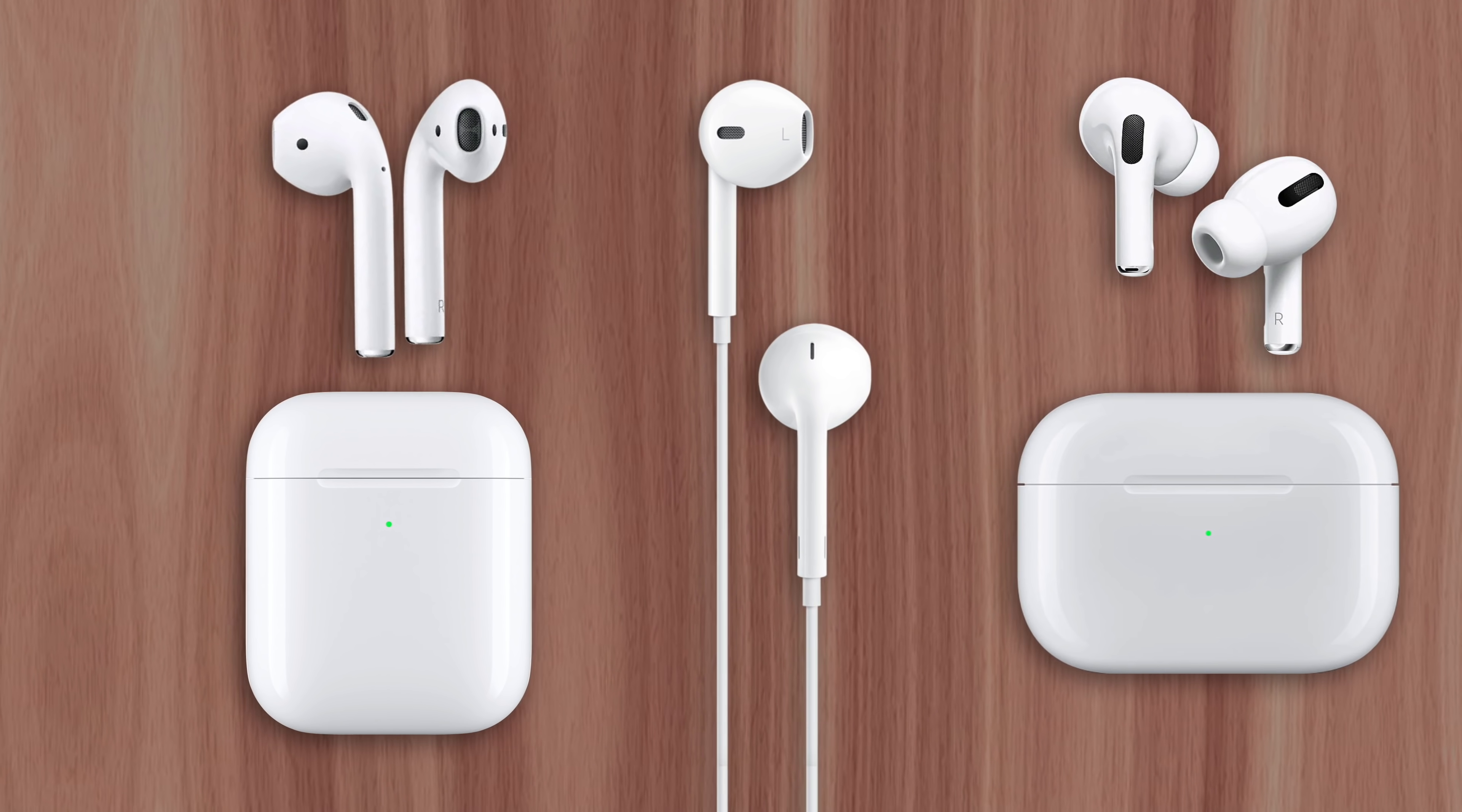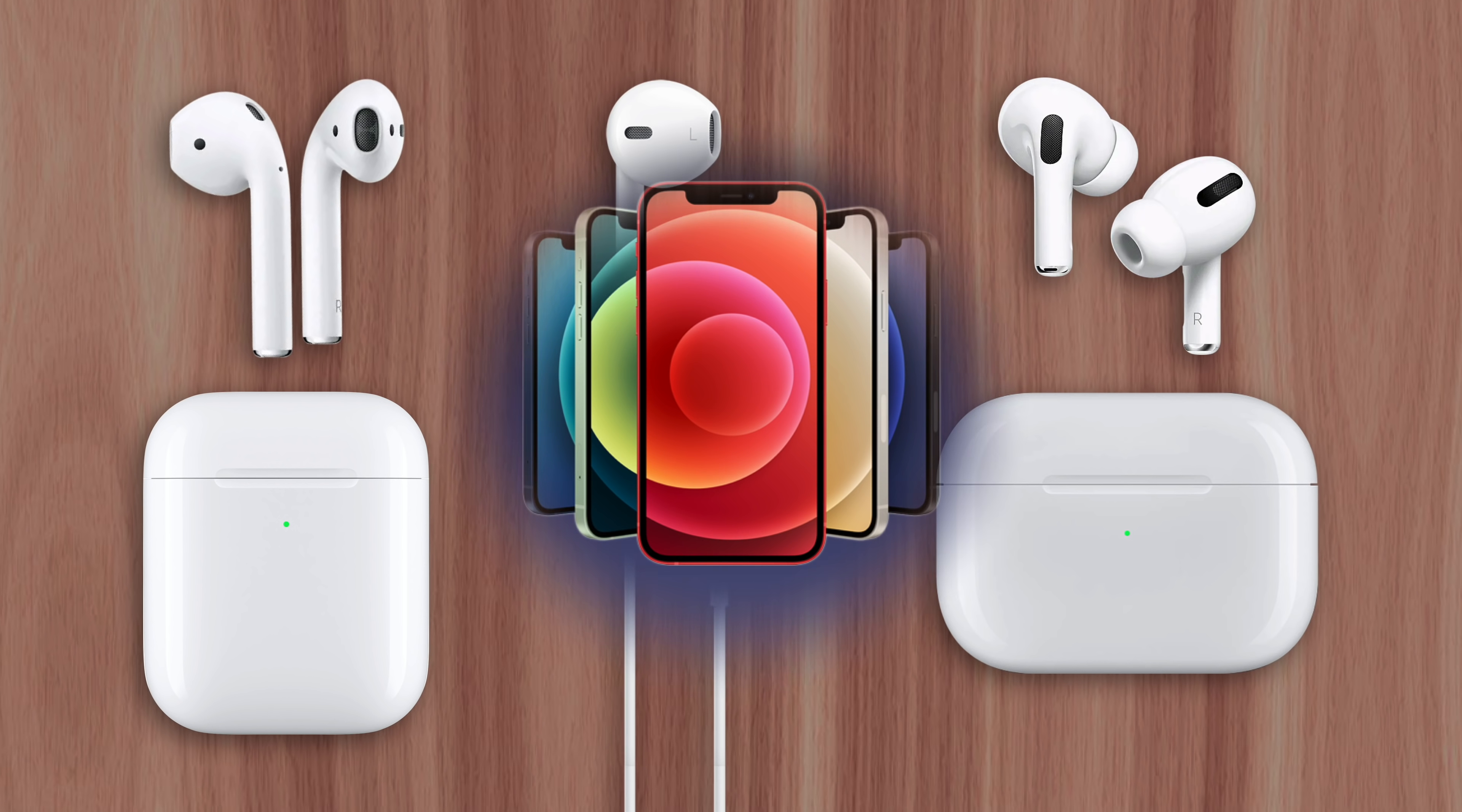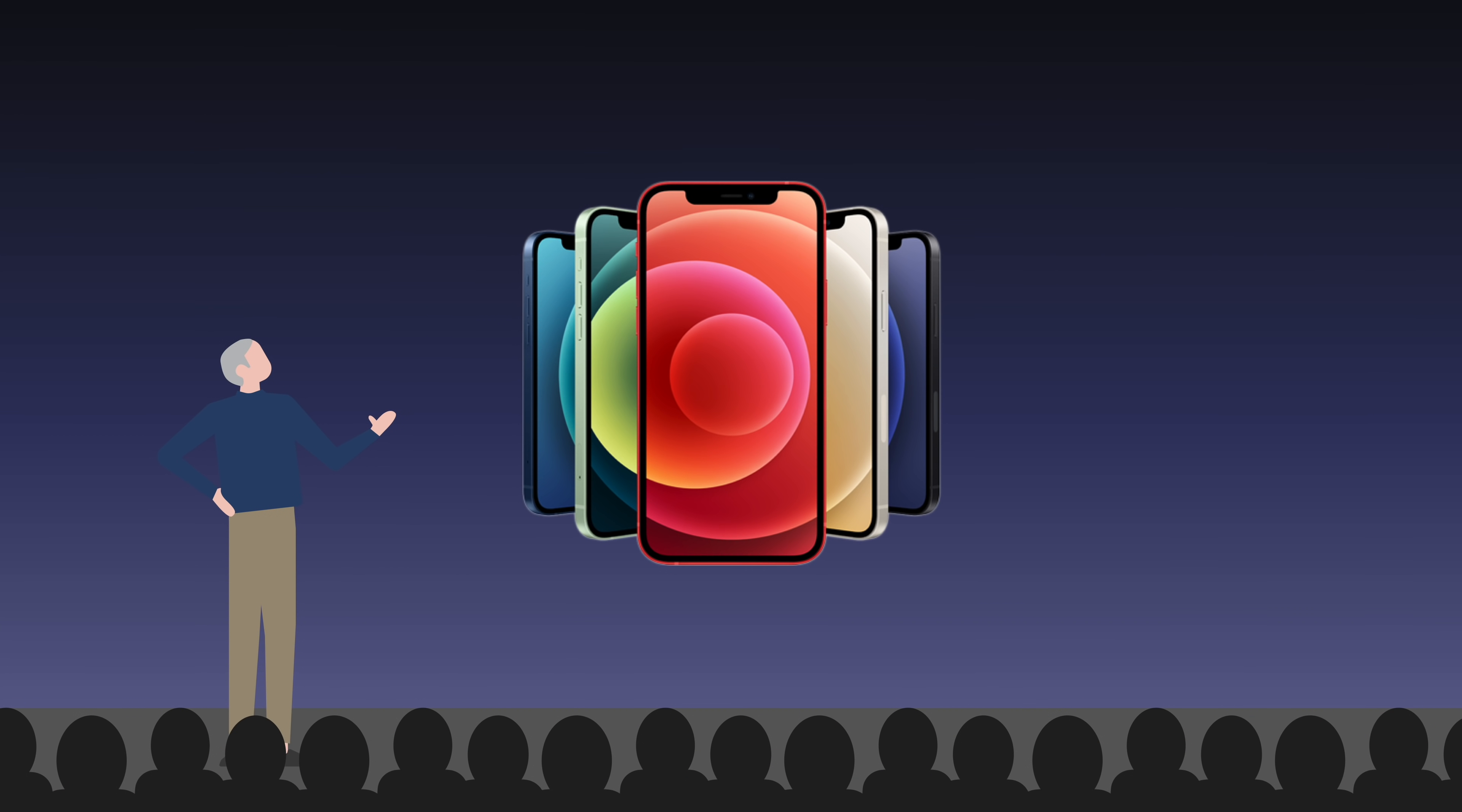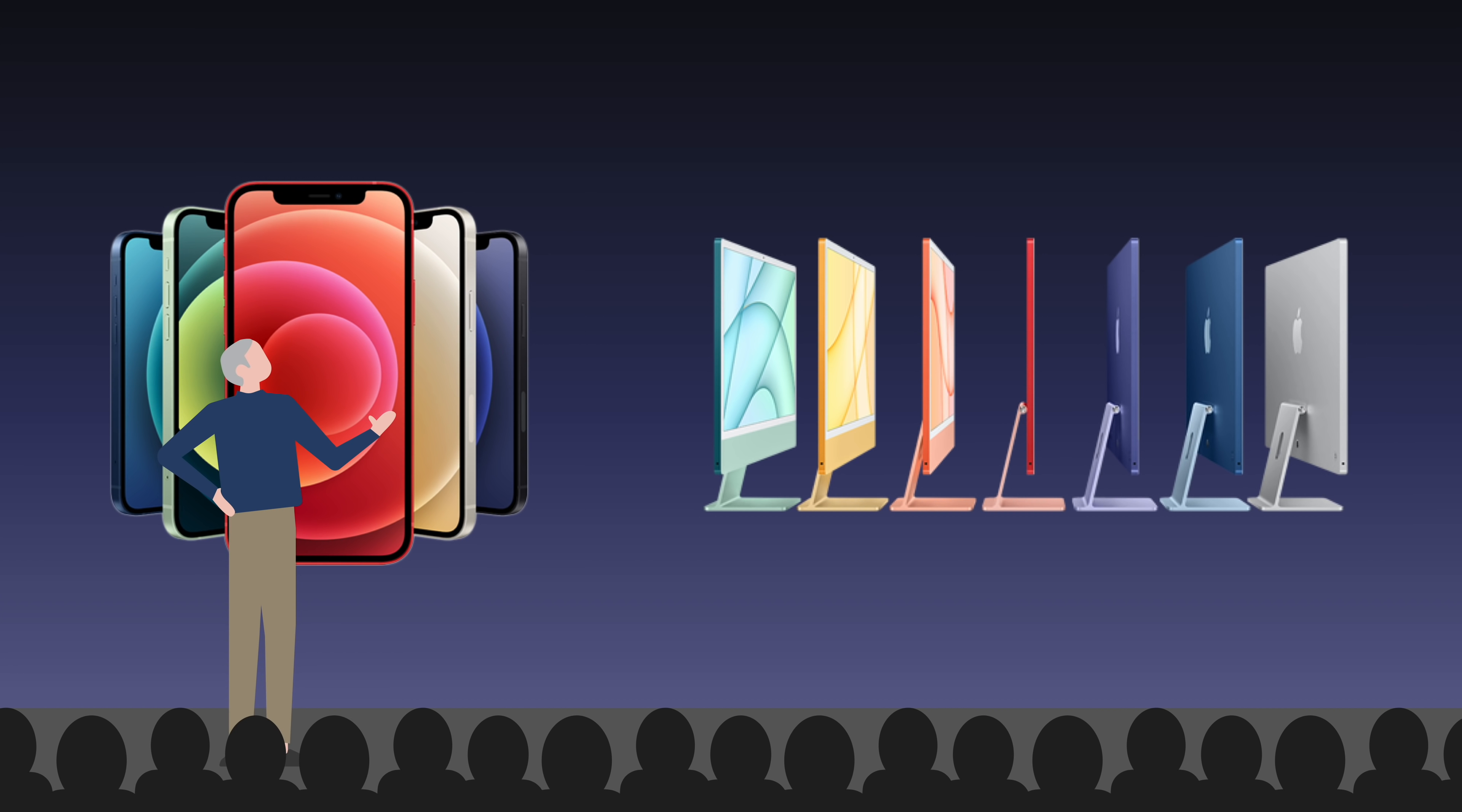Apple's been making earbuds for two decades. But they've only ever offered them in one color, white. So why is Apple willing to make colorful iPhones and iMacs, but not colorful earbuds? Well that's what I'll explain right now.